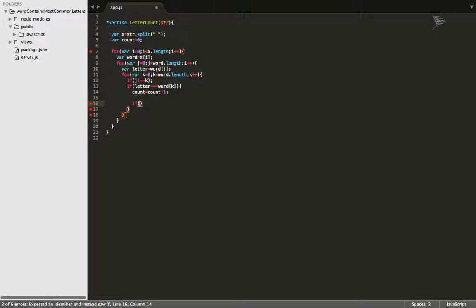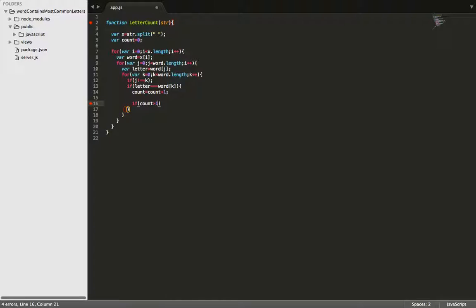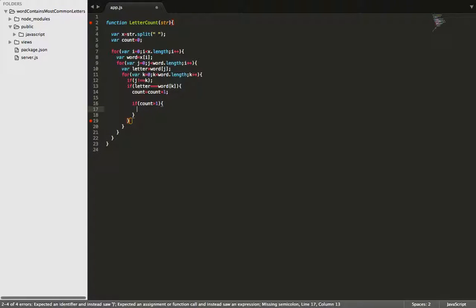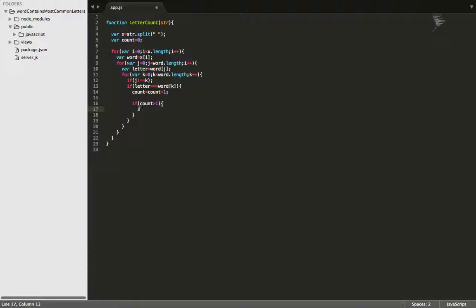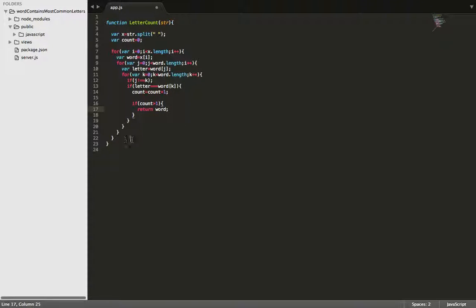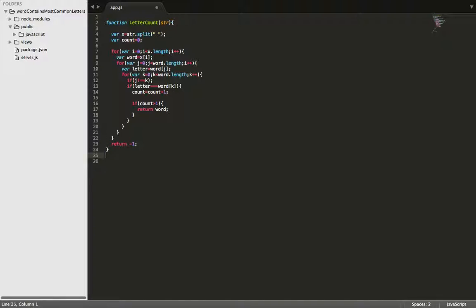So we'll just say if count is greater than one, then we're going to return word. And we'll also return negative one in the instance that there is no word with more common letters than the others.